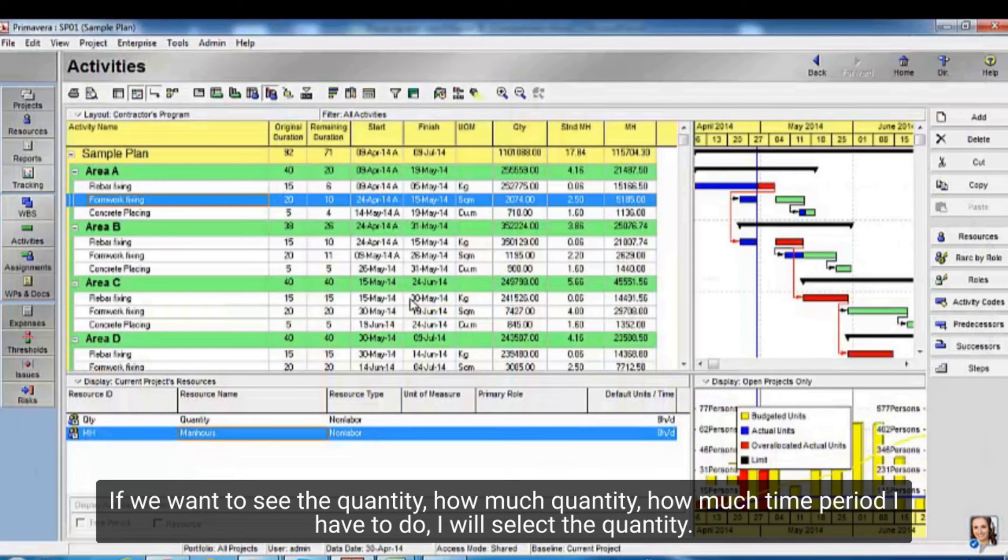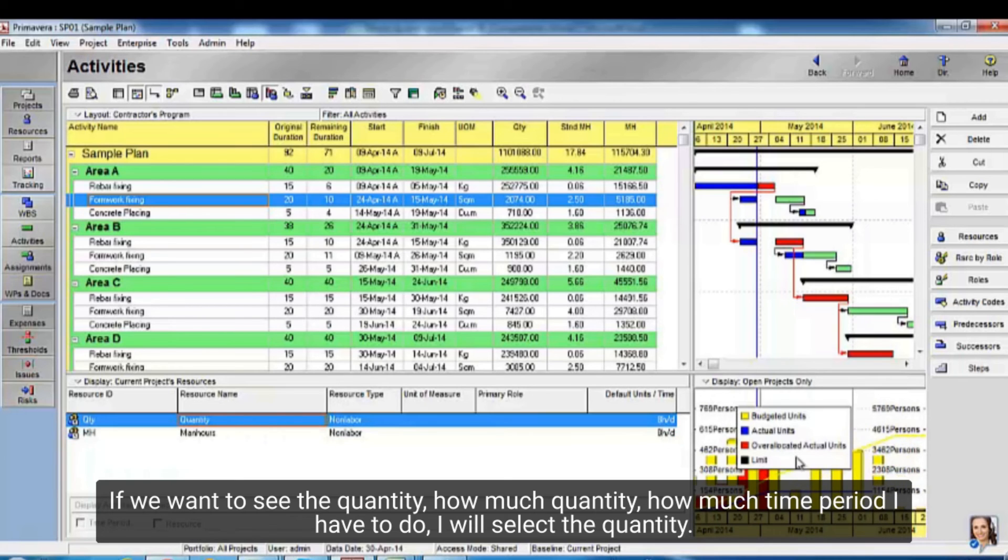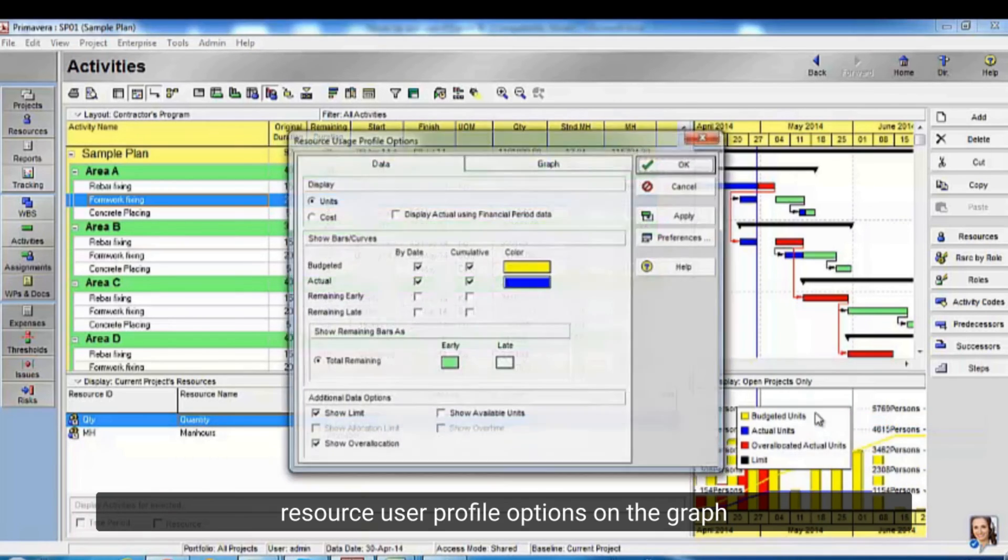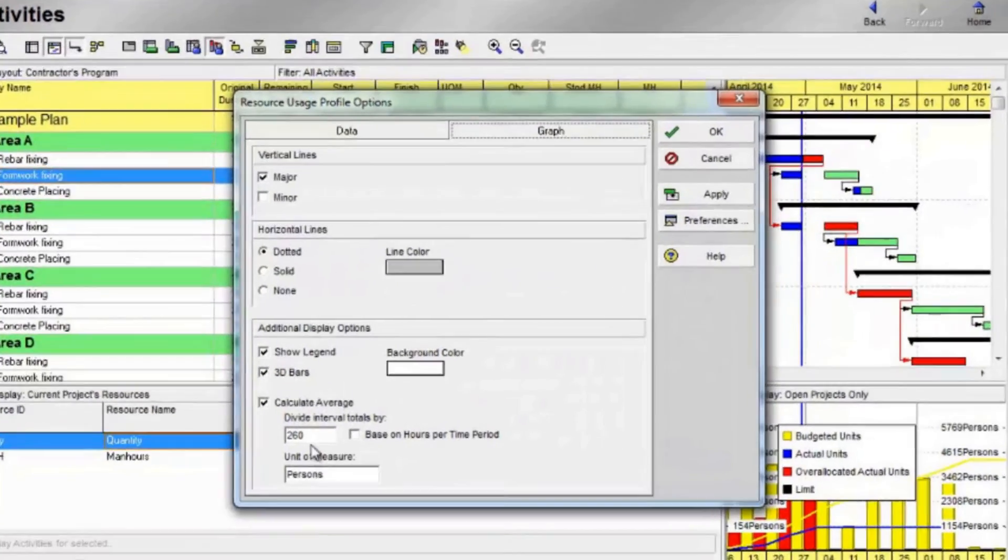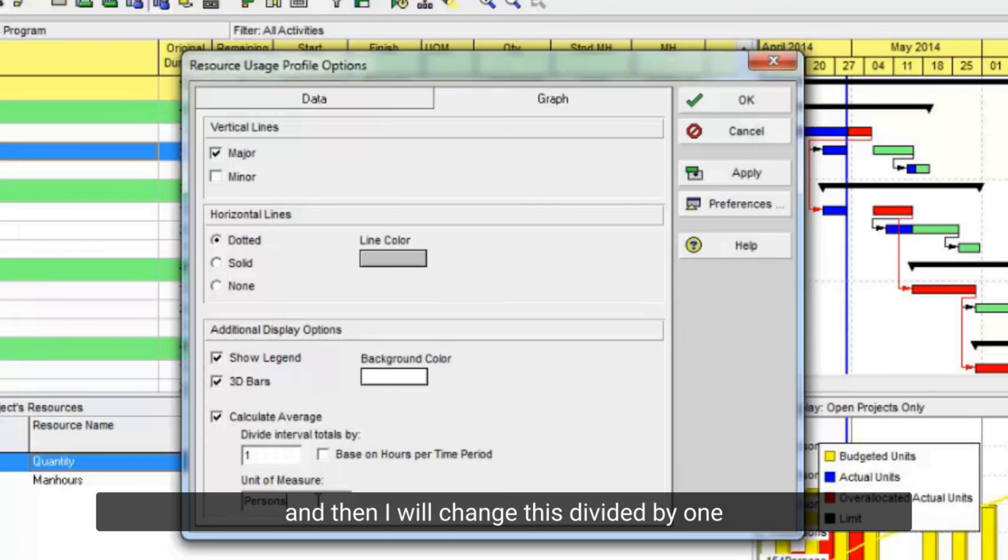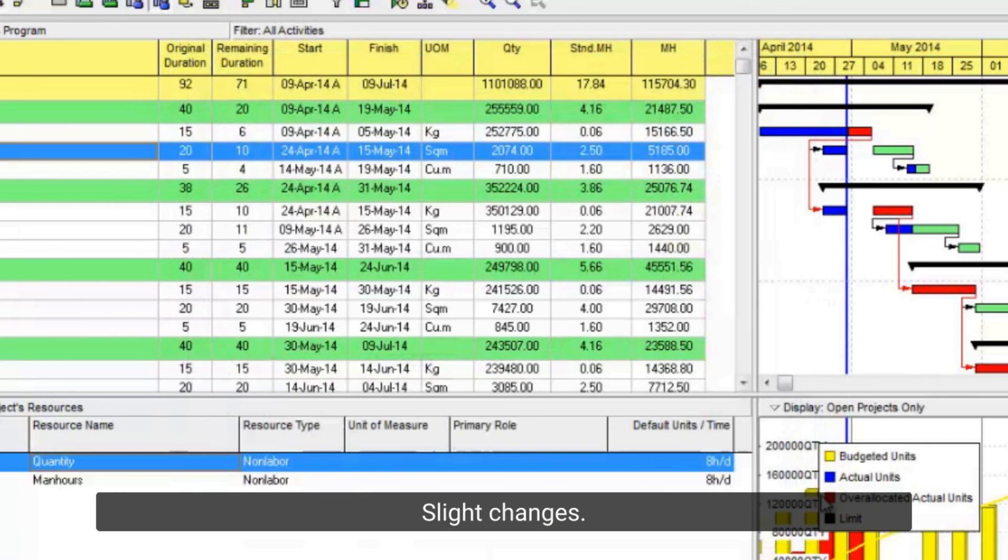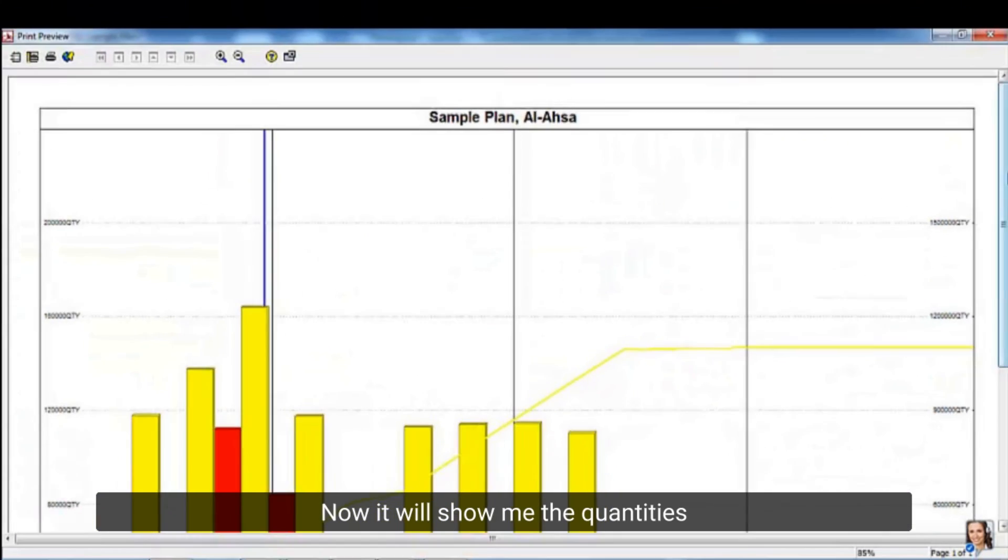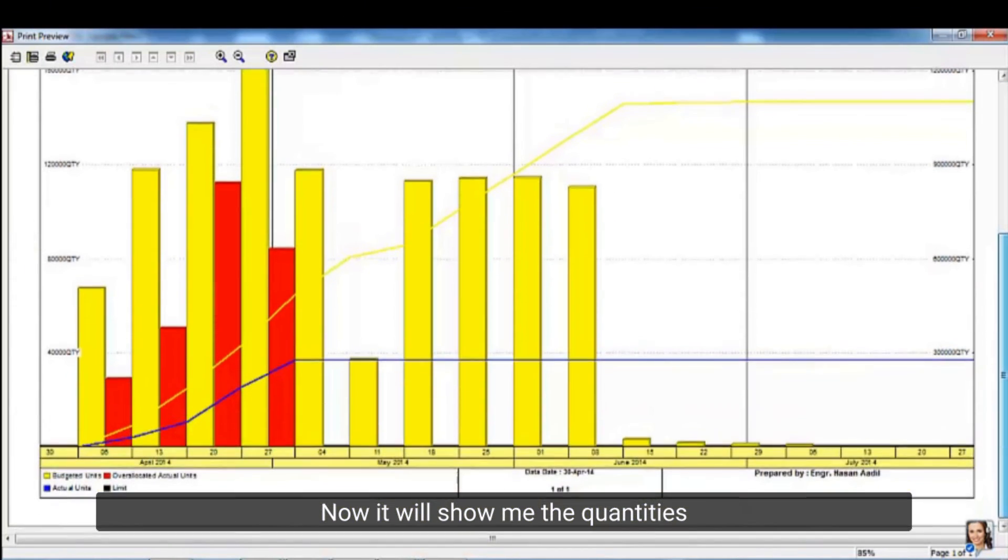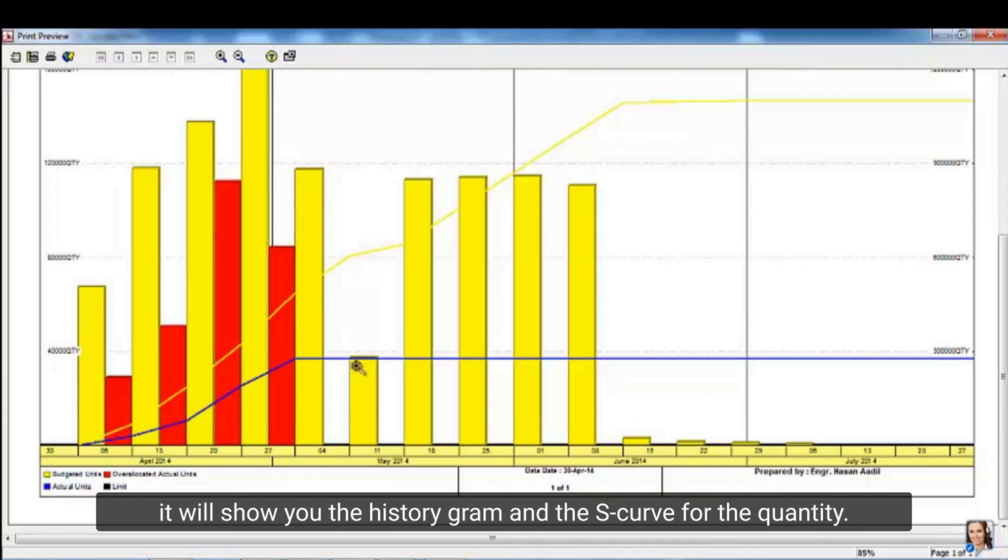If we want to see the quantity, how much quantity, how much time period I have to do, I will select the quantity. Resource user profile options on the graph. And then I will change this divided by 1. I will rename it as quantity. Slight changes. Now it will show me the quantities. How much quantity I will have to do. It will show you the histogram and the S-curve for the quantity.